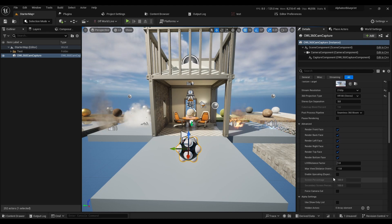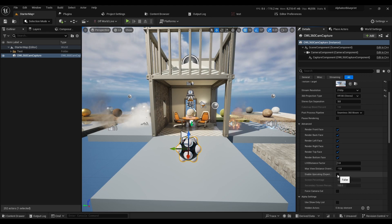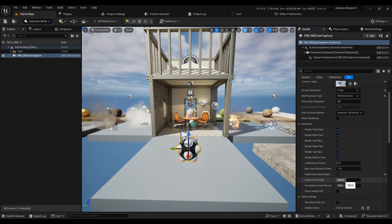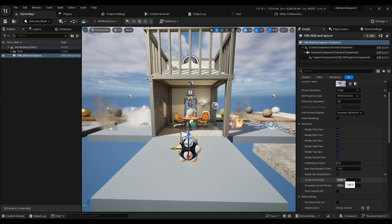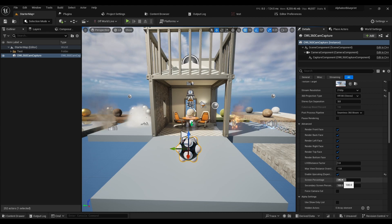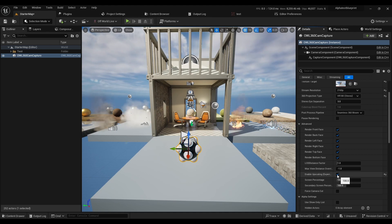The upscaling is useful. You can tick that and change the screen percentage here, and use in conjunction with TSR or DLSS to increase your frame rate.